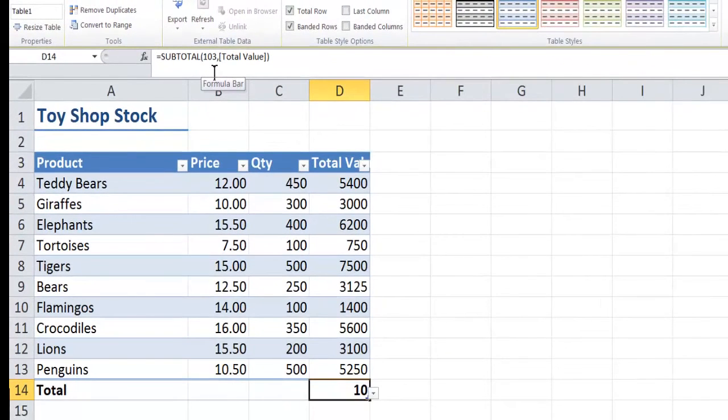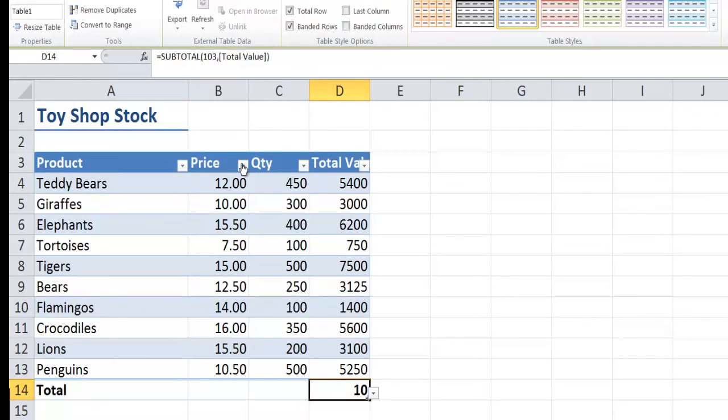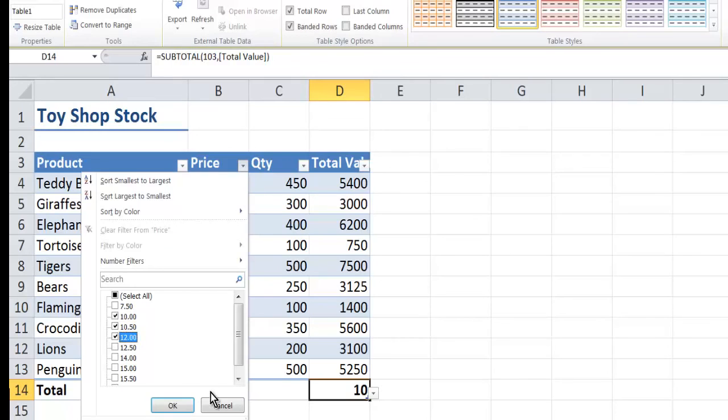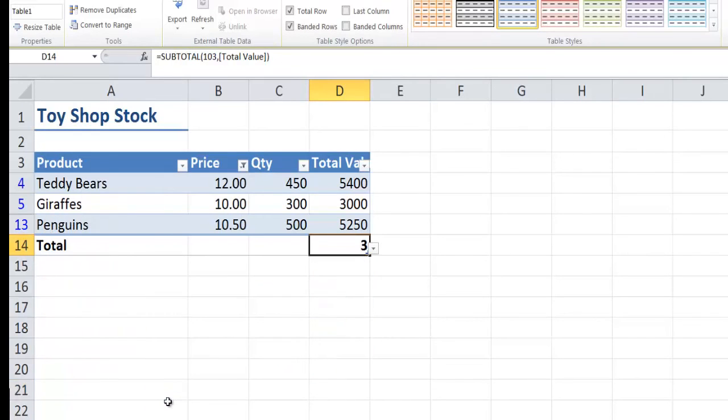So if I want to filter some of my values now I can do that. So if I only want to see items that cost between say £10 and £12, it's only counting three.